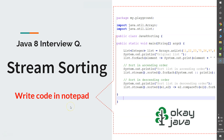Most of the interviewers will ask you to write code in a notepad. In this video, I will show you how you can write a program to sort a list of elements by using Java 8 stream in a notepad. We are not going to make use of any IDE — we will simply use notepad to write our program. Let's begin the video.